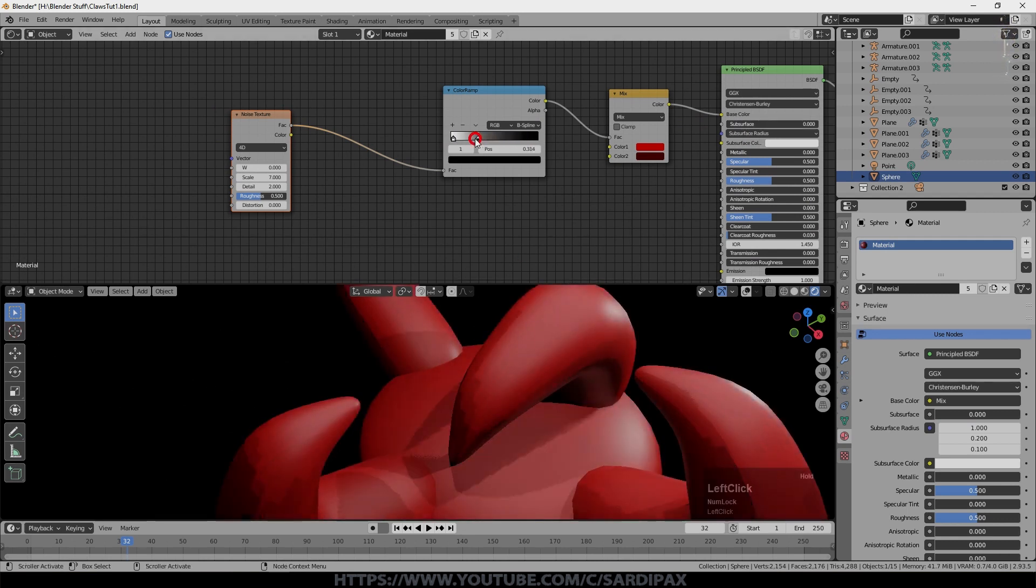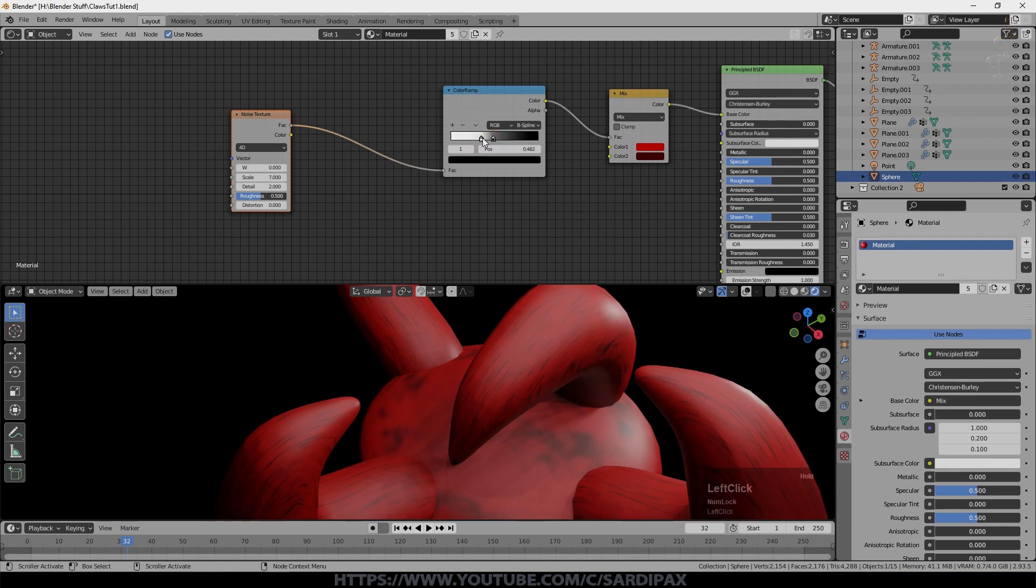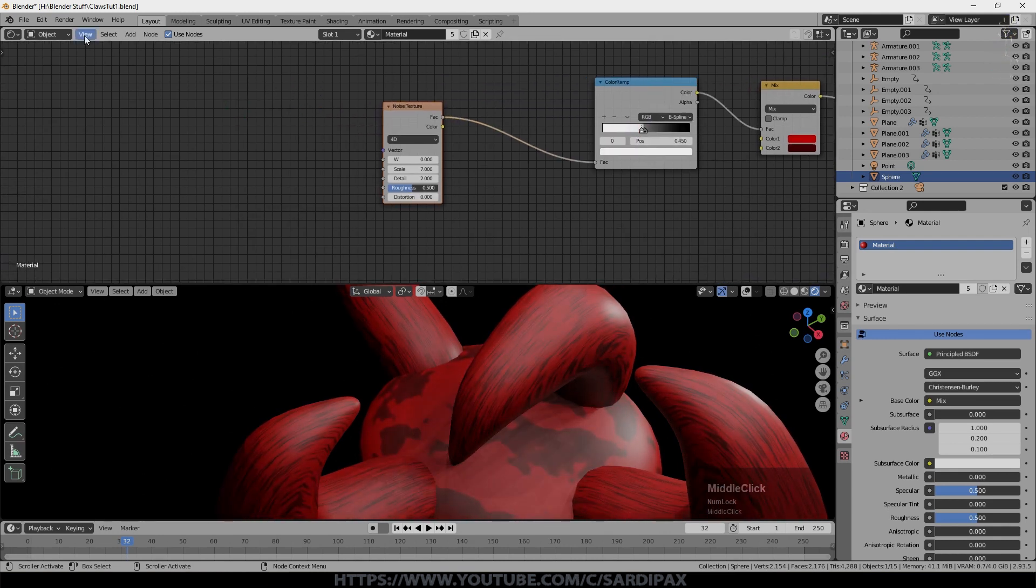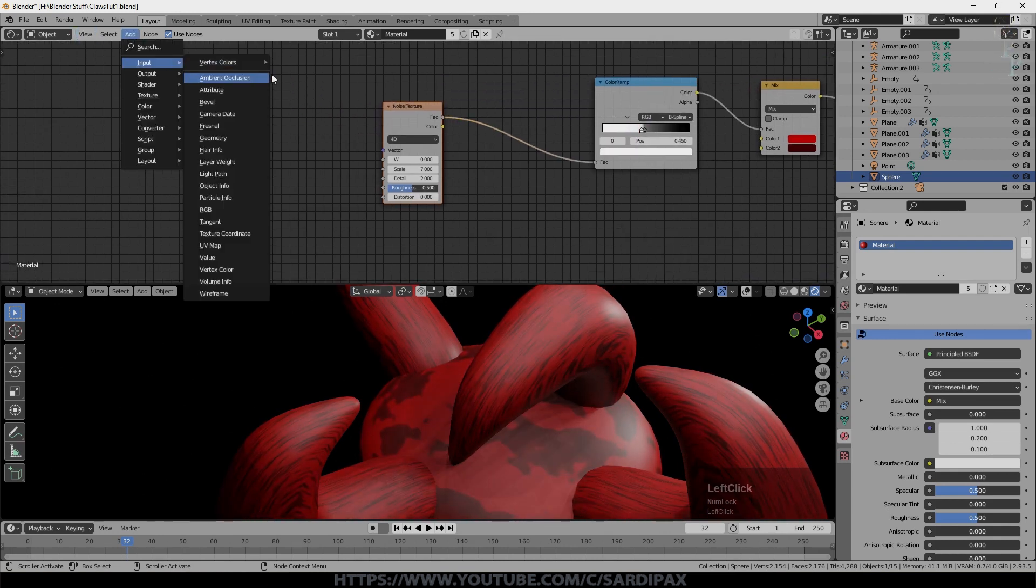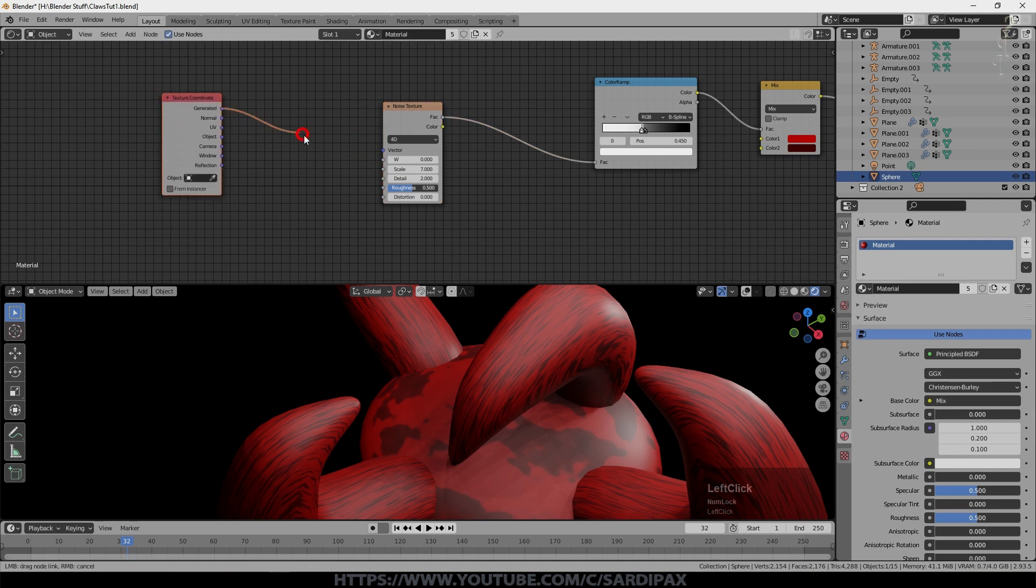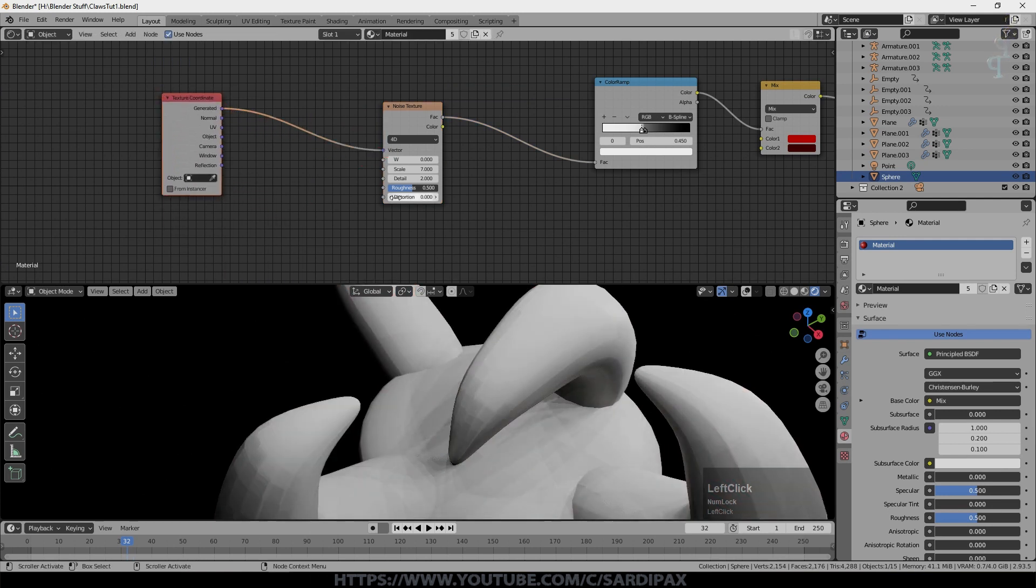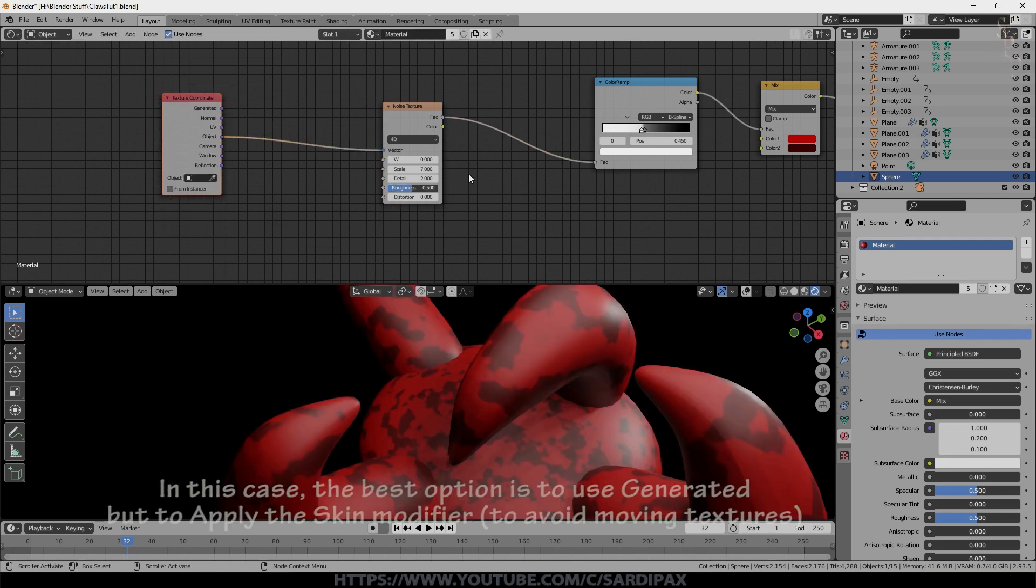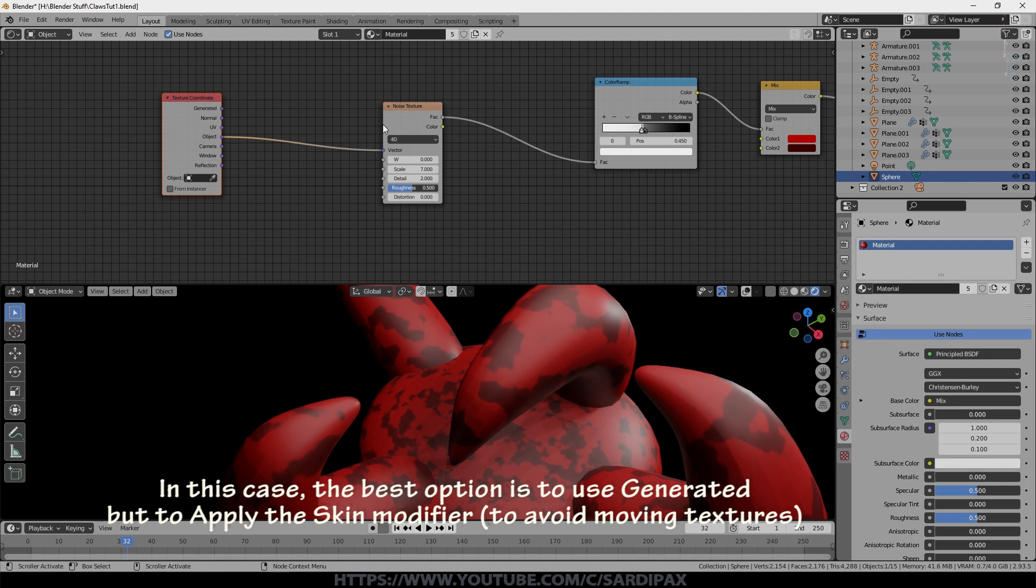Now I haven't unwrapped this obviously at the moment. But what we can do is add an input which is a texture coordinate. And we can try some different texture coordinates rather than unwrapping. And I quite like that one. So I've just used object there.